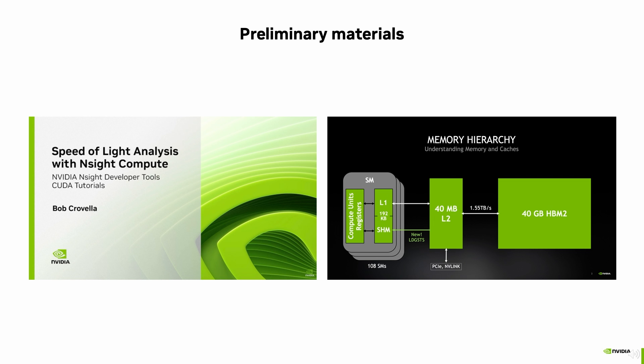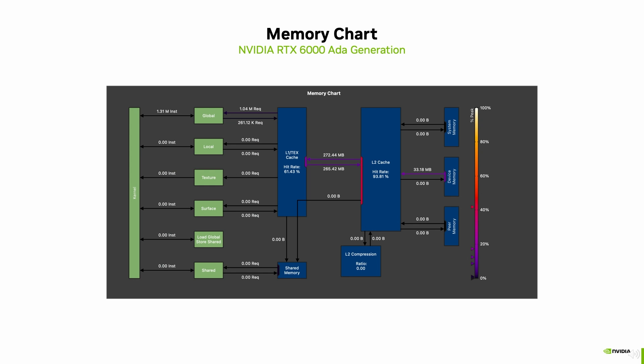If you've not seen the introduction to Nsight Compute featuring the Speed of Light section, you might want to think about starting with Bob's video first, which is linked in the video description. Besides that, I highly recommend watching the linked GTC presentation about the memory hierarchy and memory transactions on a NVIDIA GPU in more detail than I will cover in this video. It is crucial to understand the way memory is requested and what cache lines and sectors are in the context of CUDA.